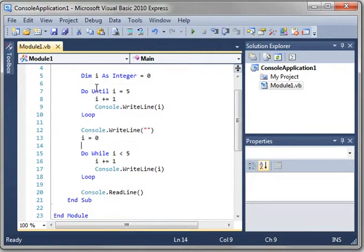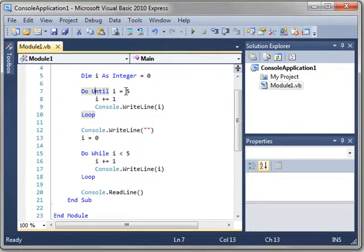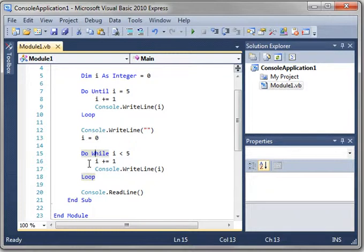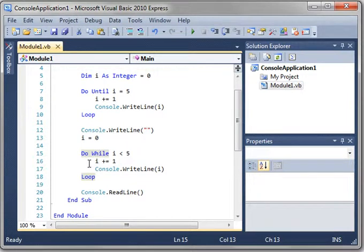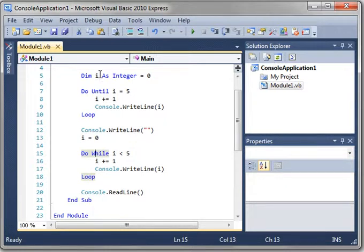Well, do until is your normal workhorse. It's your basic loop. Do while is typically done for graphics, socket transfers, transferring data across the internet. Do while the file is still being downloaded, that sort of thing. But you can also do a do until, do until the entire file is downloaded.